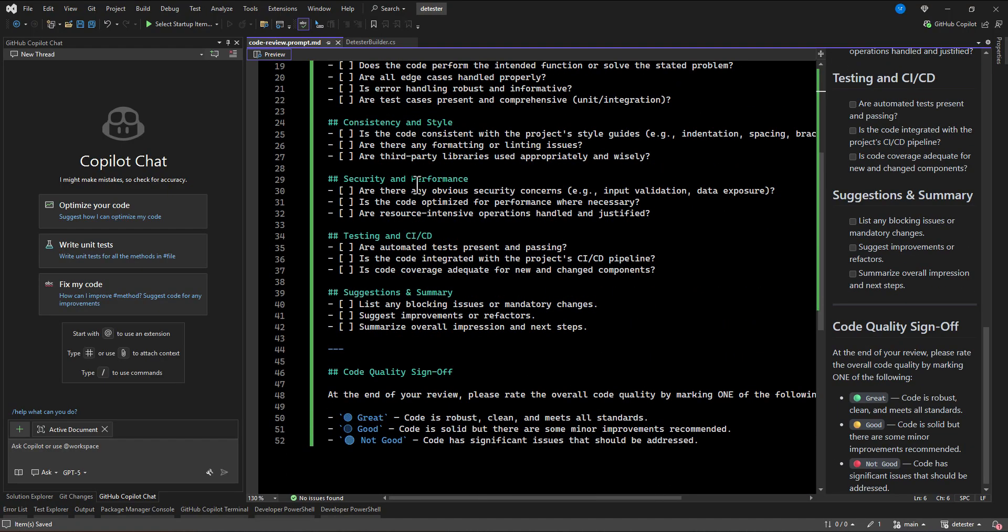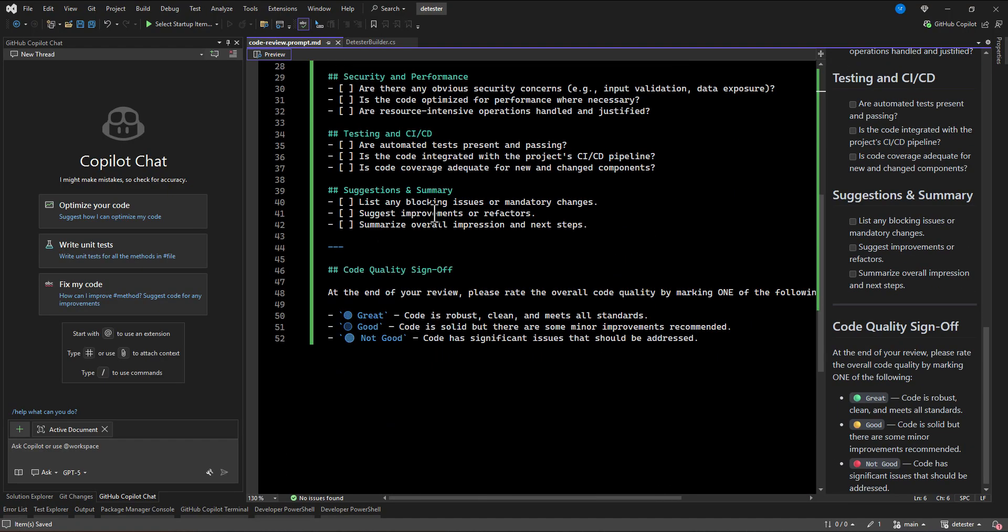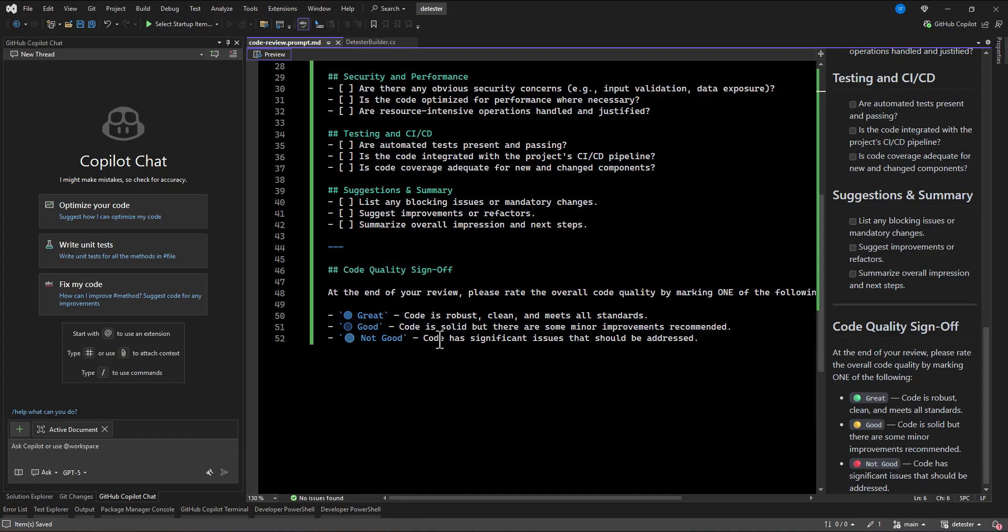And at the end, after checking all of those criteria, we will ask at the end, just tell us how good it is our code. So code quality, great, good, not good. Right. So at the end, when Copilot reviewed your code, it will tell you, okay, your code is how it is, is good or not good. All right. So I already saved this file.